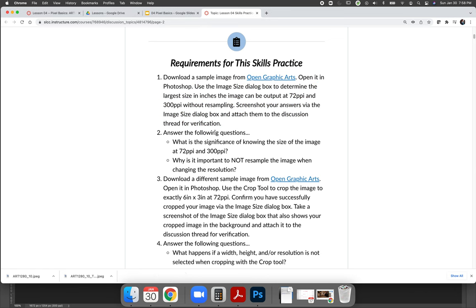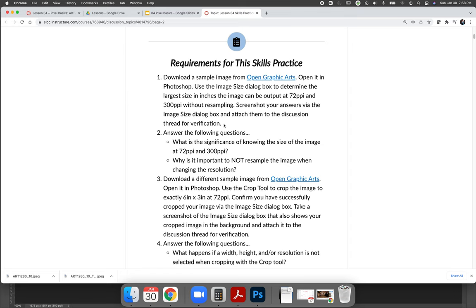So that's all that you have to do for step one. You can put screenshots into the thread and you can just put the screenshots. That's fine. I'll be able to check the answers or you can put the screenshots and then you can write a little paragraph explaining the size of the image. What is important in those screenshots is that when I look at them, I want to see that the number of pixels in the image is the same and that the resolution changes.